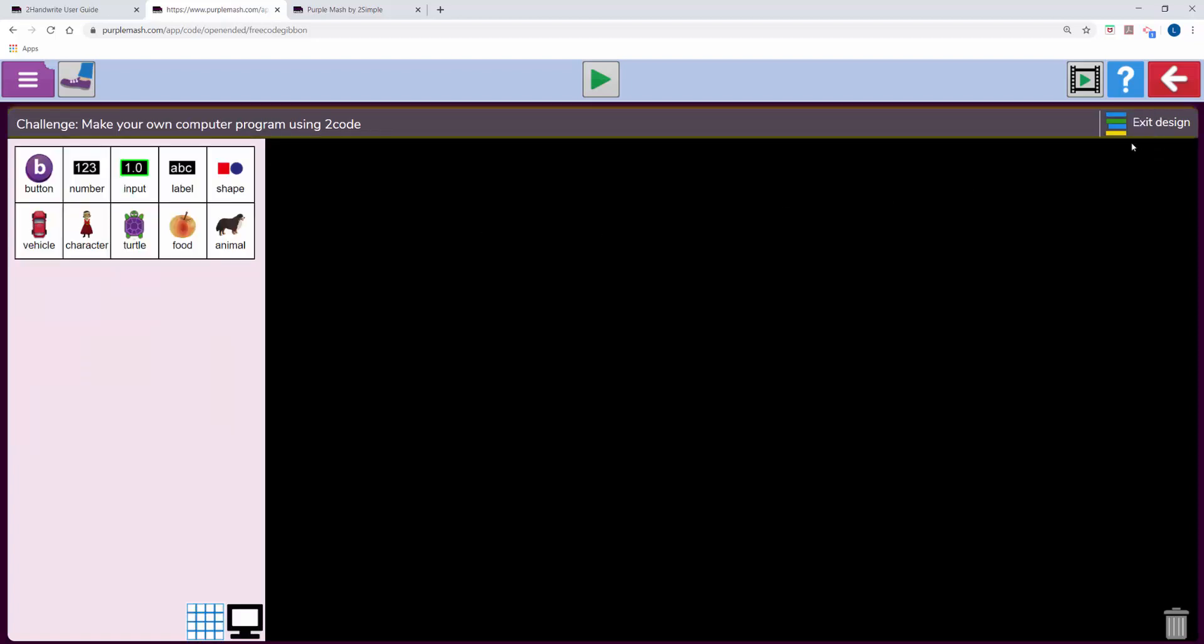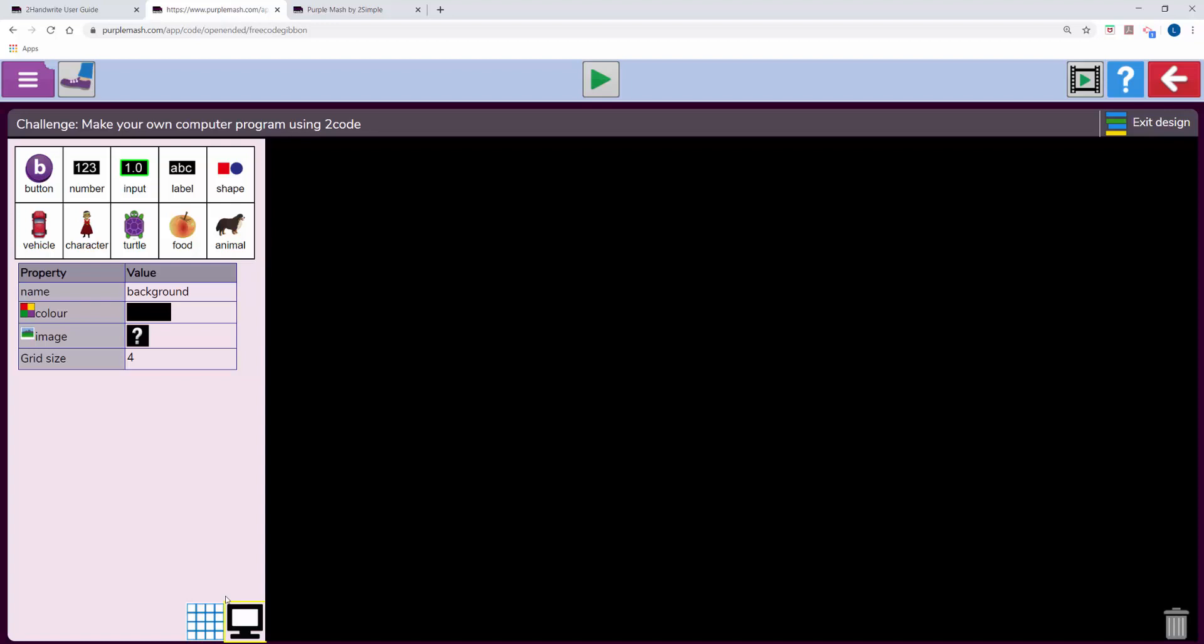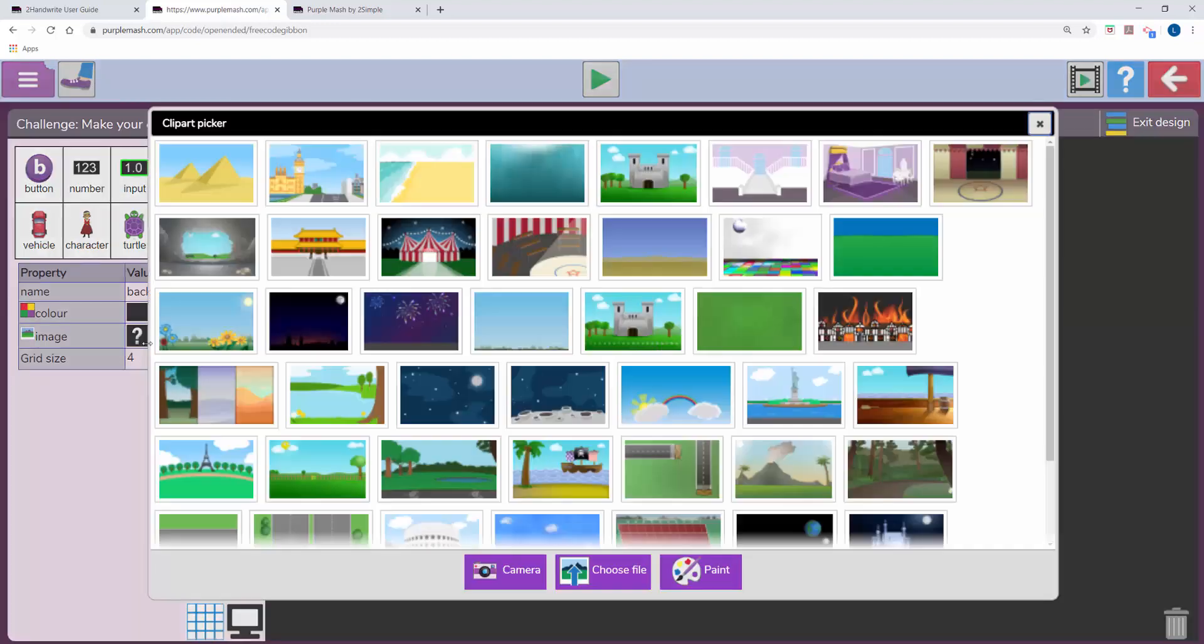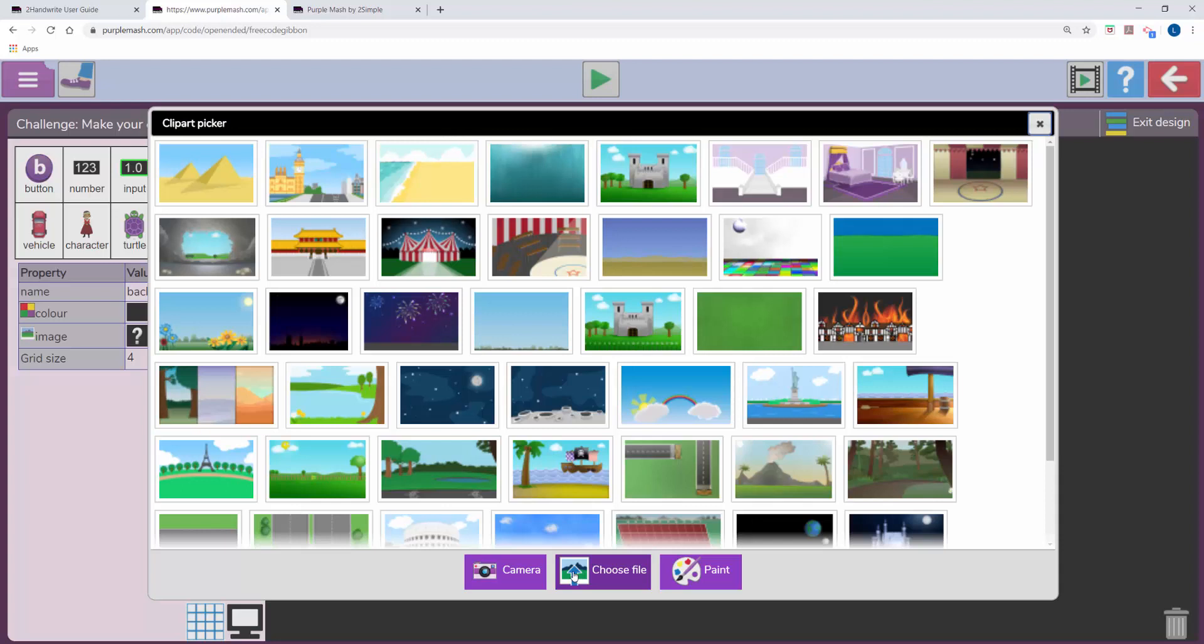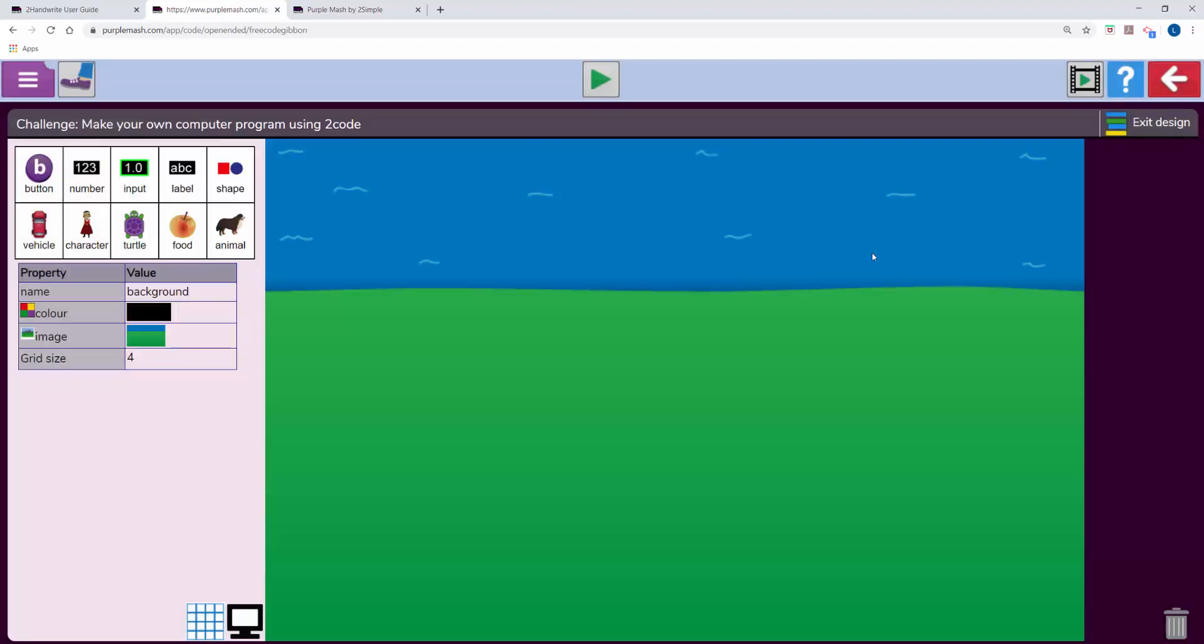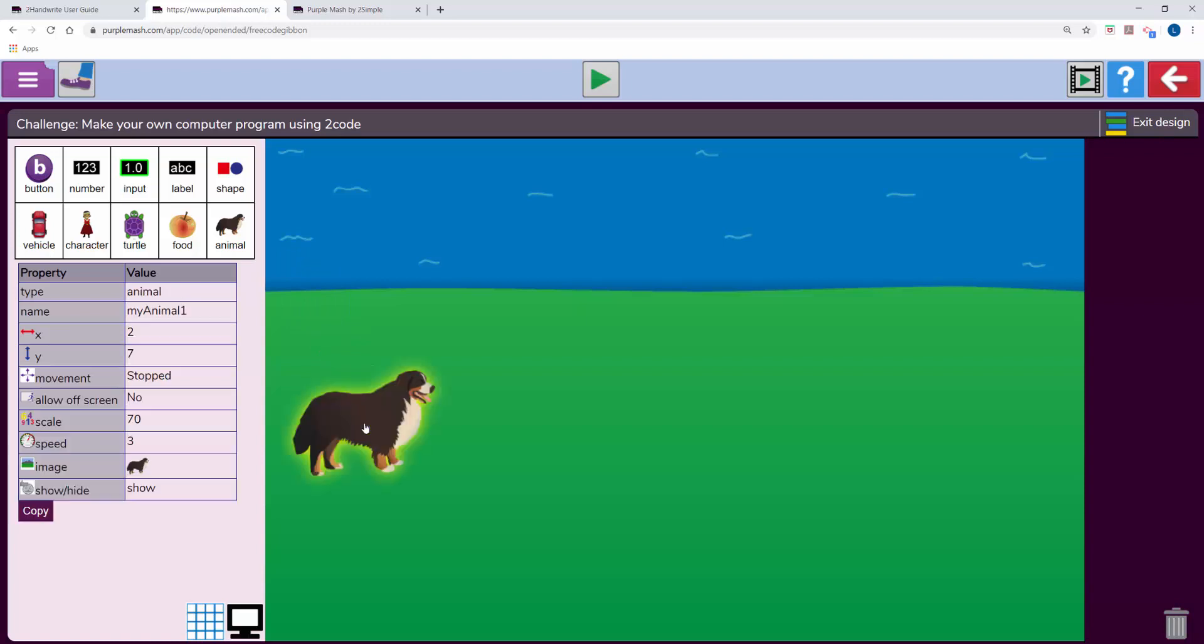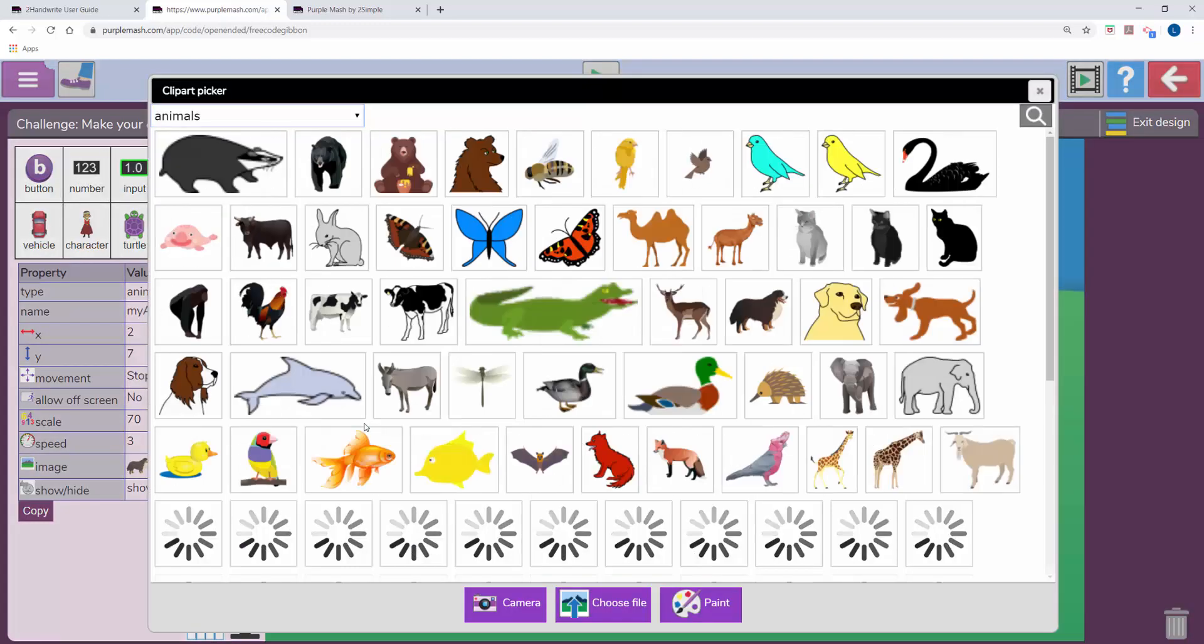And in the design they've got the freedom to double click on the monitor at the bottom here and then pop in their own background. This could be a file they choose, a picture they've taken or one of our pre-made ones. They can drag objects from the left onto their background and double click on them to change them.